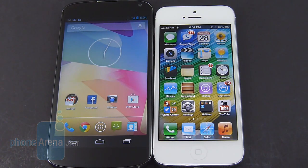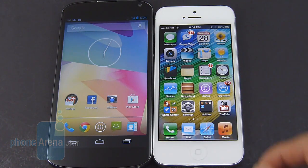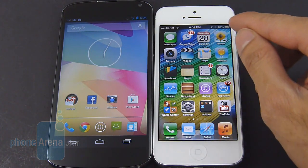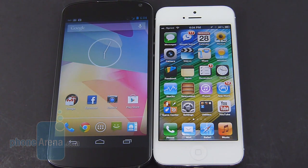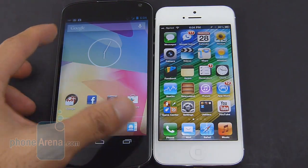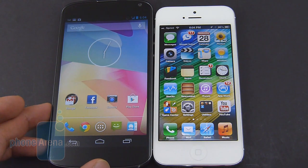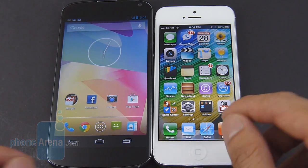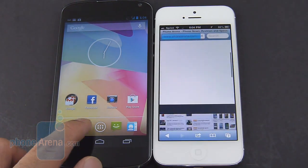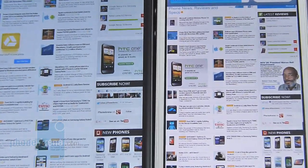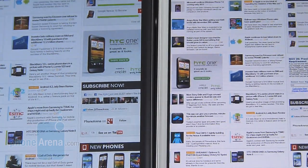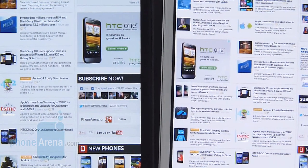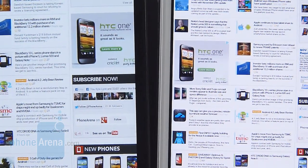There's no arguing the fact that these two handsets support stunning displays. On the iPhone 5, it's a 4-inch Retina display with a resolution of 640x1136, giving it a pixel density of 326 pixels per inch, versus the larger 4.7-inch display of the Google Nexus 4, which has a resolution of 768x1280 and a pixel density of 318. So on paper the iPhone 5 has the higher pixel density, but when it comes to practical usage, they both exhibit the same level of fine detail, as we can notice here in the web browser from the zoomed-out view.